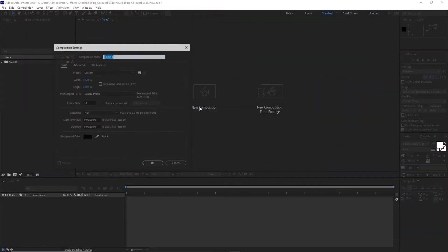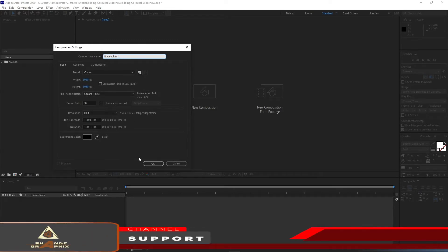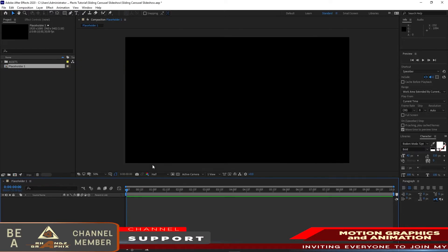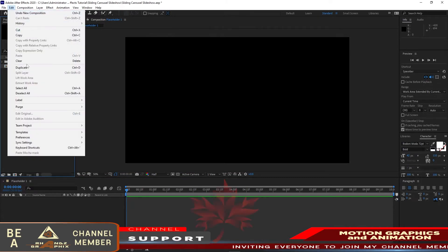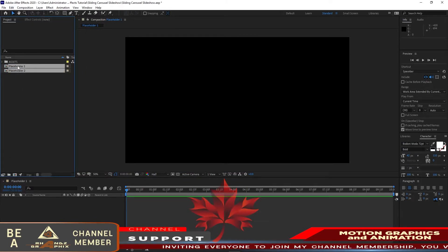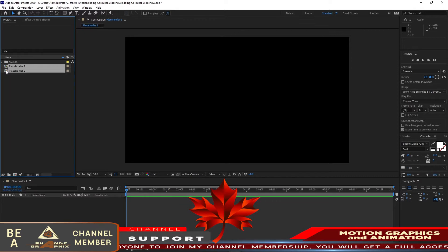I will create a new composition and name it Placeholder 1 — 1920 by 1080p, 30 frames per second, and 10 seconds duration. Right away, duplicate this placeholder, highlight both of them, and double-click to open it up.